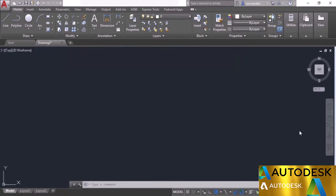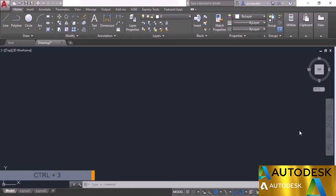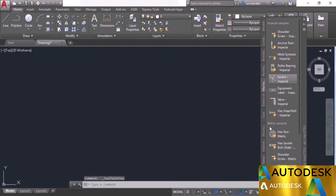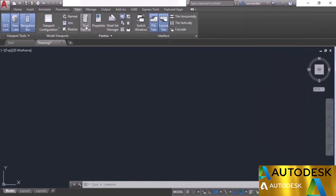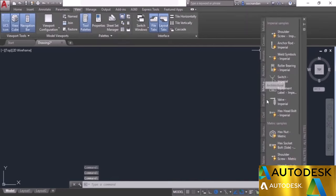In this video I will tell you about using tool palettes in AutoCAD. Using tool palettes you can create and save your own set of AutoCAD blocks and use them whenever required. You can also access lots of ready-made blocks. To access the tool palette, press Ctrl+3 on the keyboard, or go to the view panel and click on the tool palettes option.